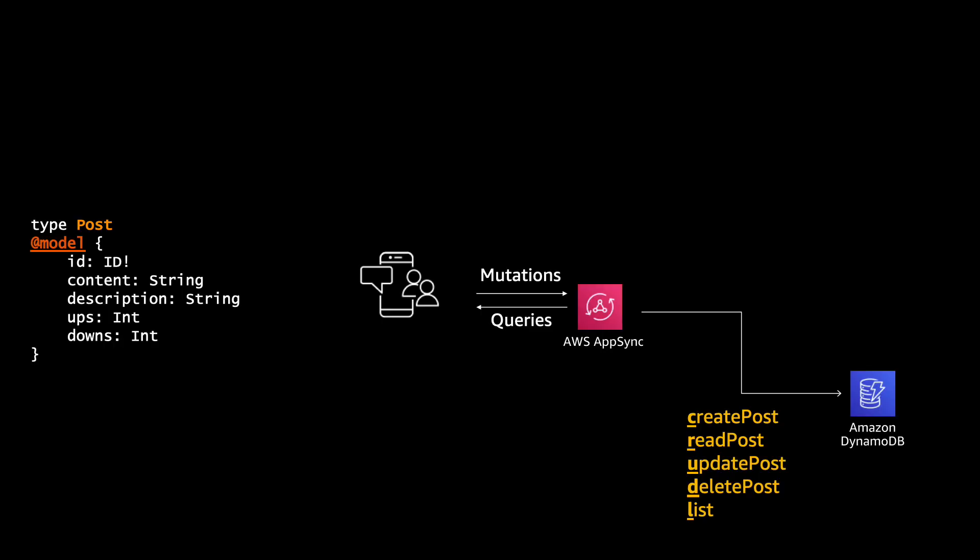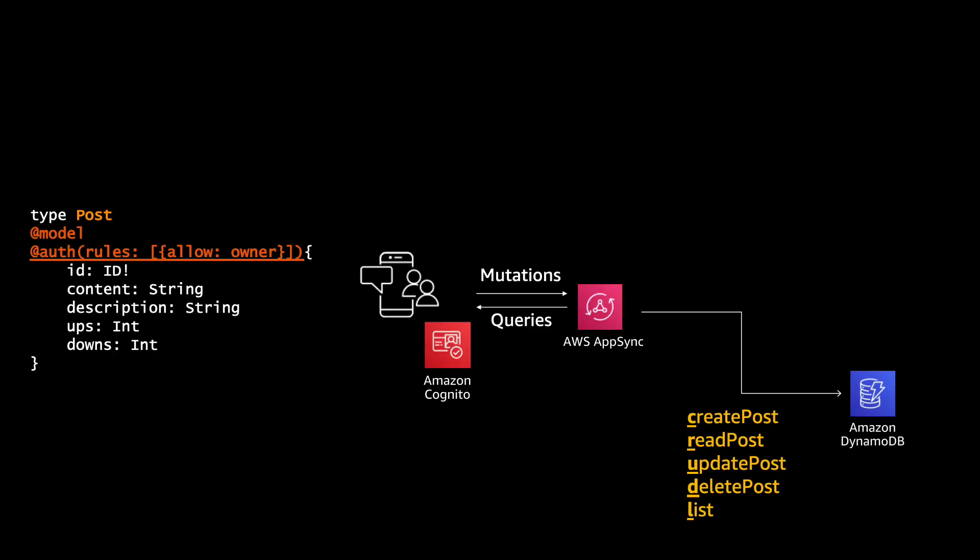So in a GraphQL schema if you don't have any operations basically nobody can access the type. But when you add the @model and you update your Amplify and it will create the AppSync it will create all the mutations and queries that you need to create, read, update, delete and list a post. So all the operations will be created in your GraphQL schema. Also the DynamoDB table to support those posts will be created and all the resolvers that AppSync needs to communicate to Dynamo will be created. Everything out of the box.